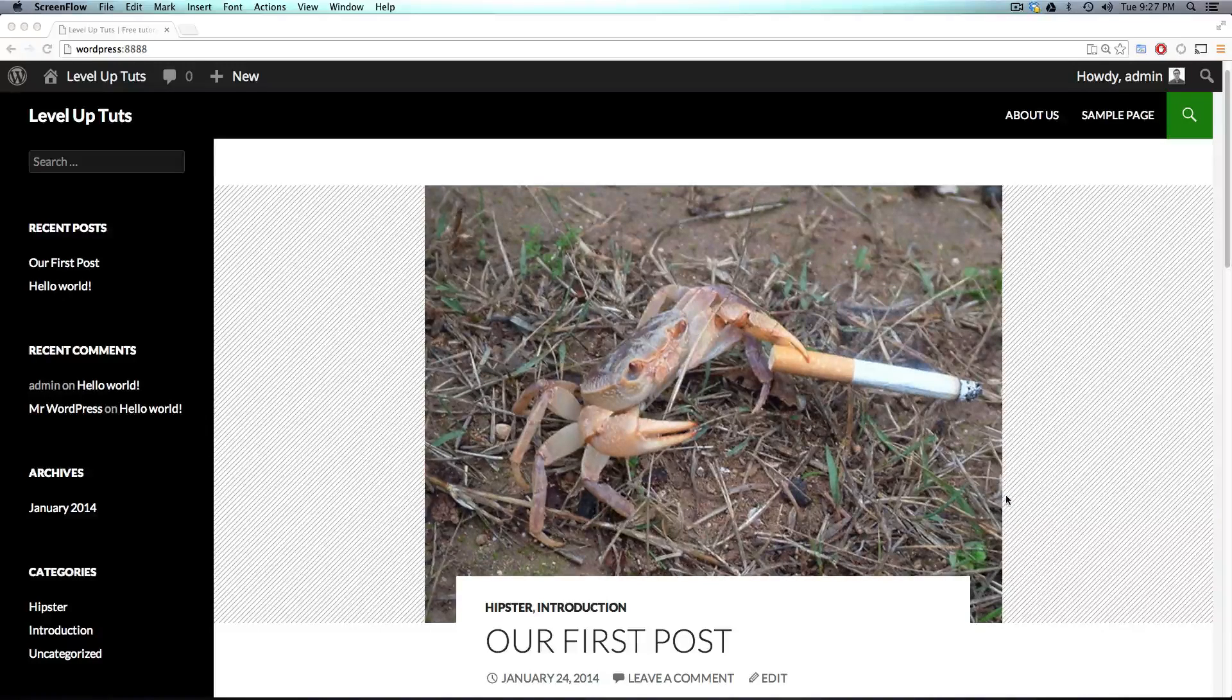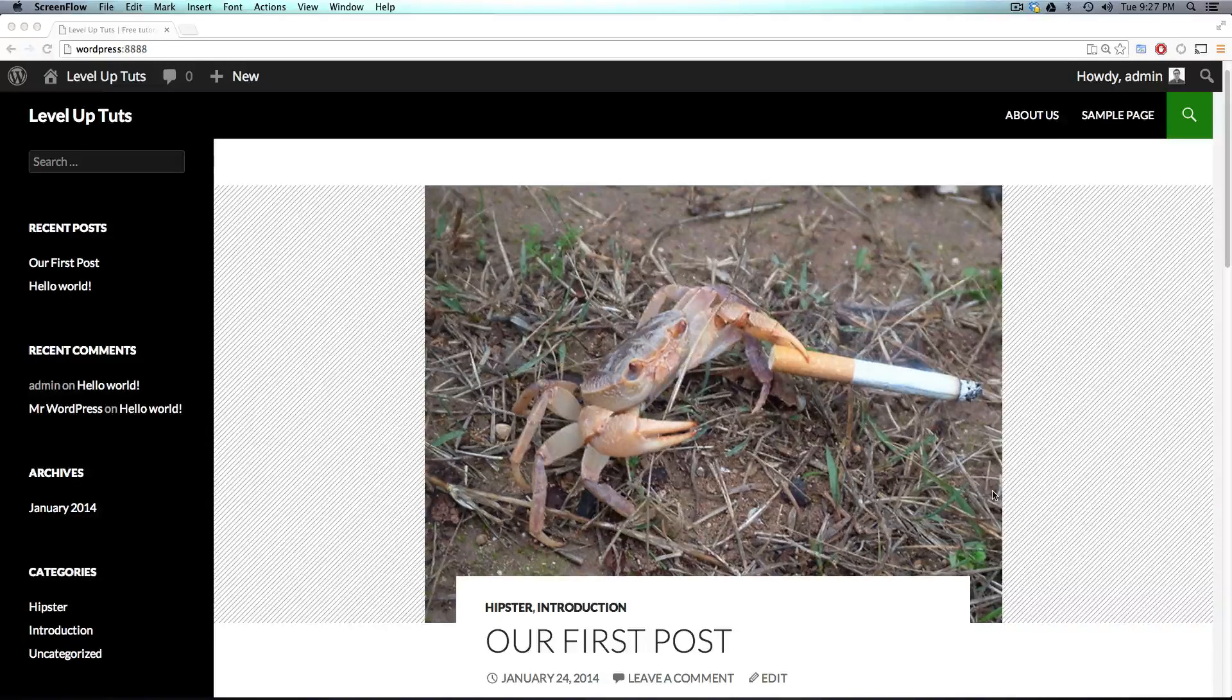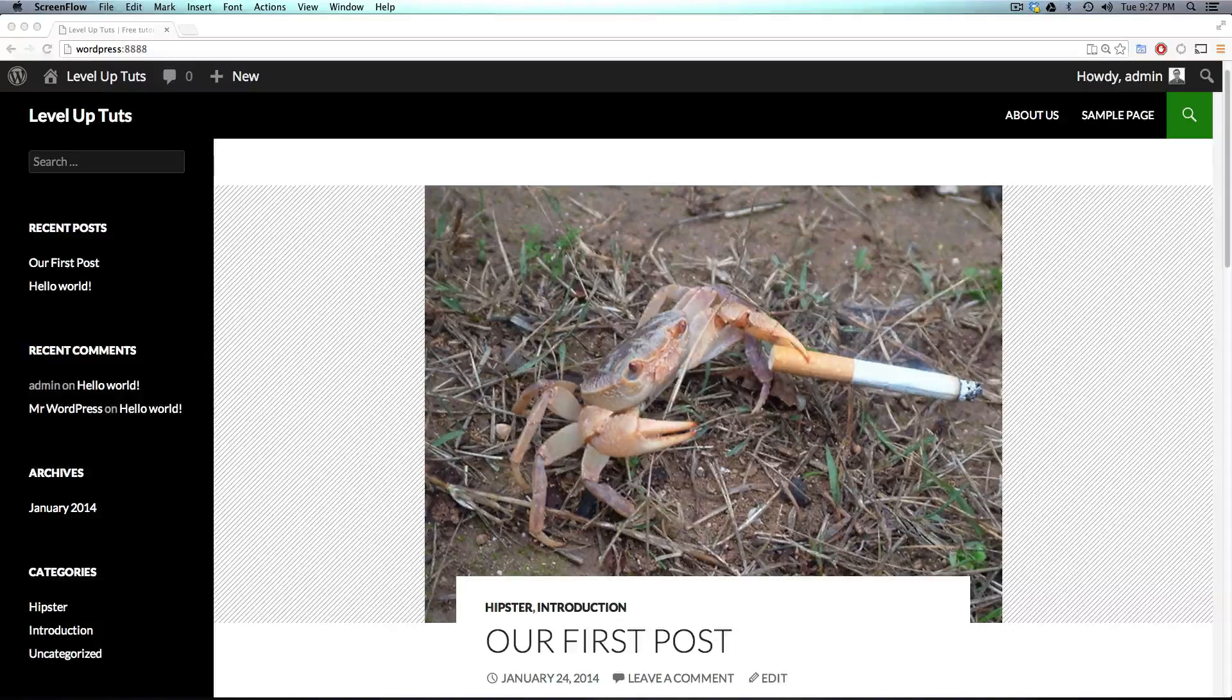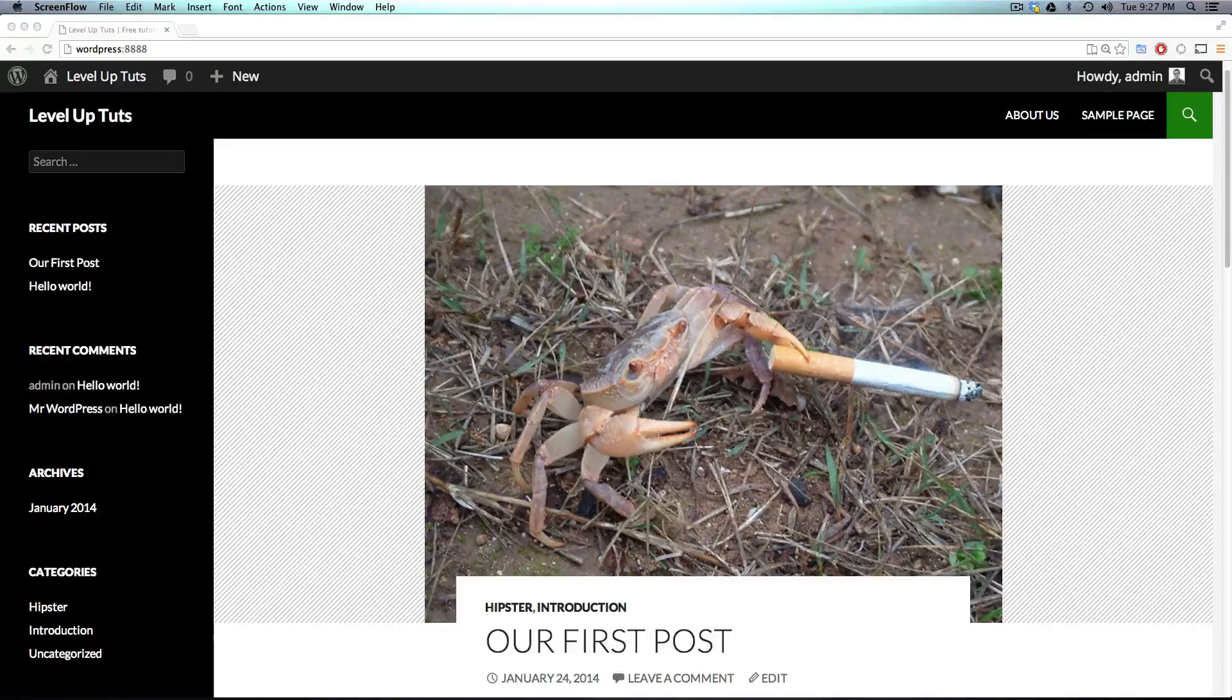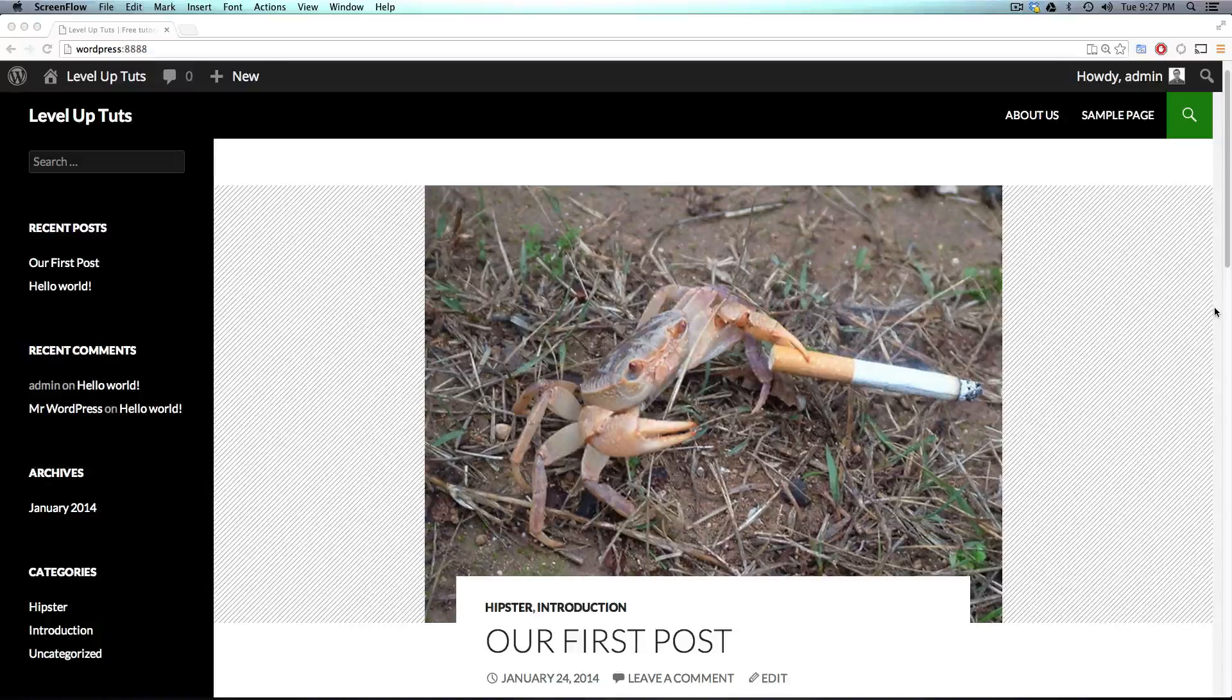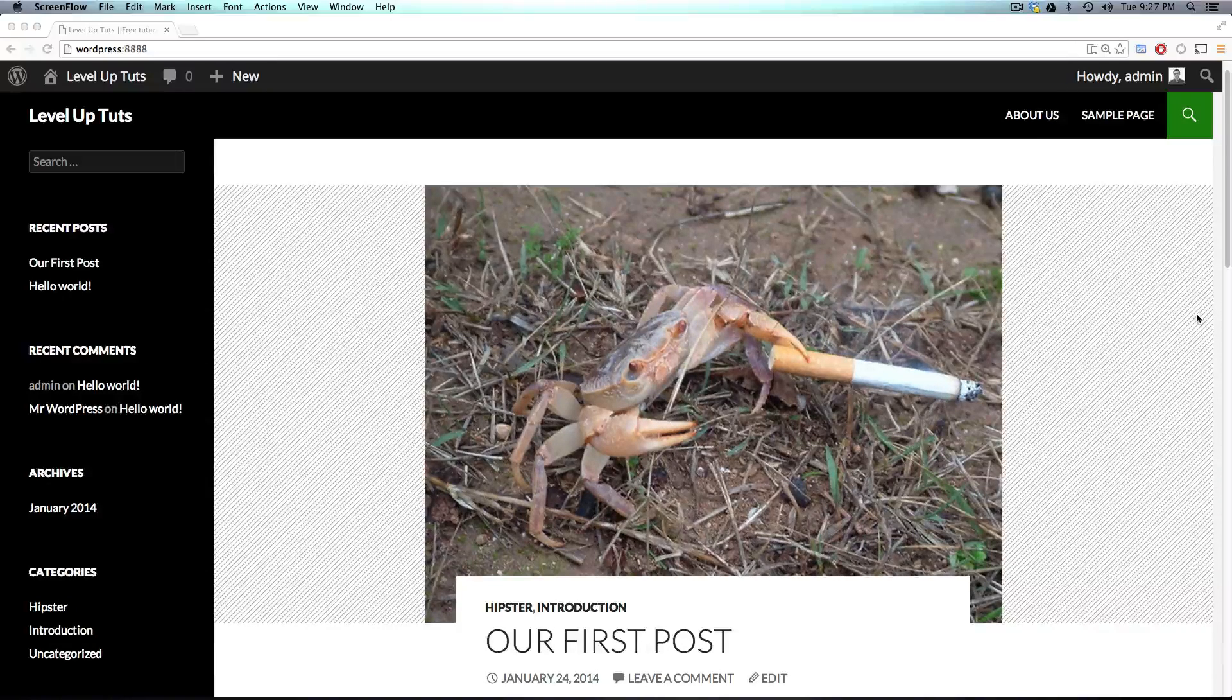Now we're going to talk about some more management type things. So right now, up until this point, we've had one user, and it's been the admin. What happens if you want to have somebody else join you in adding posts on this page?